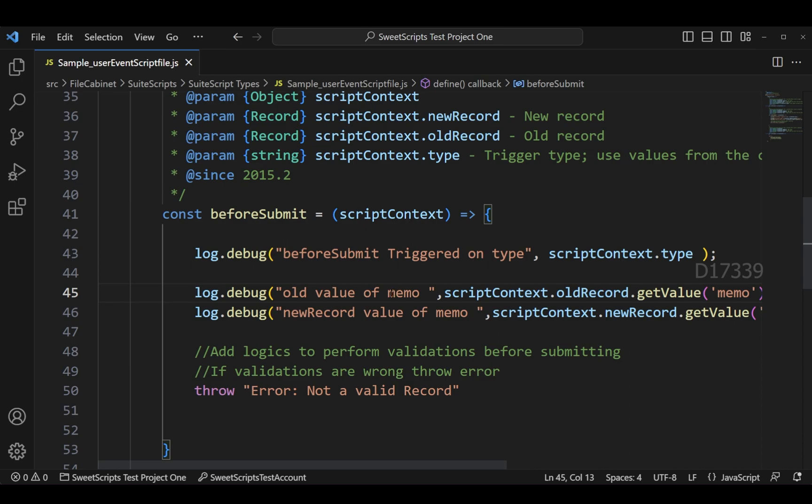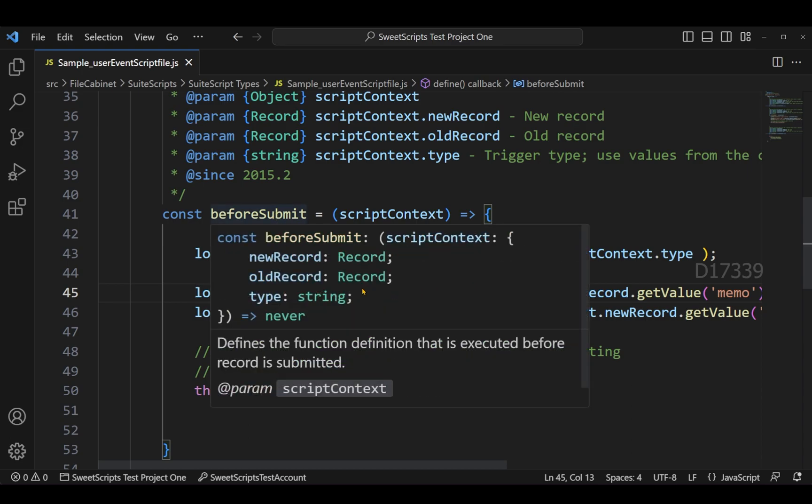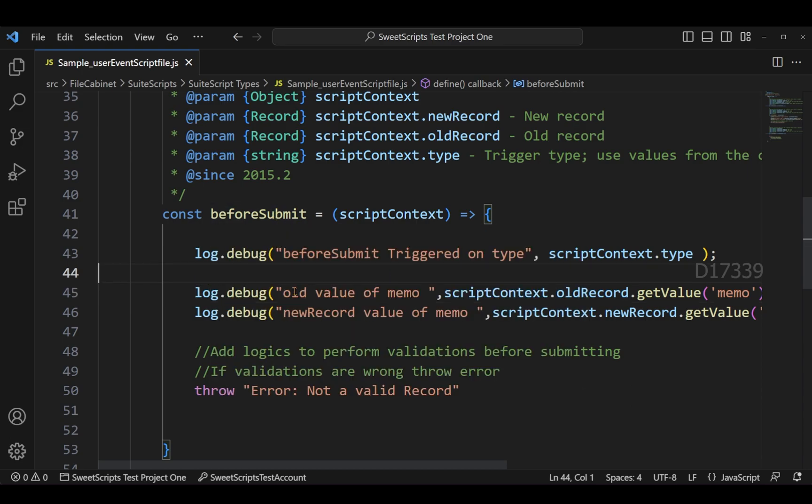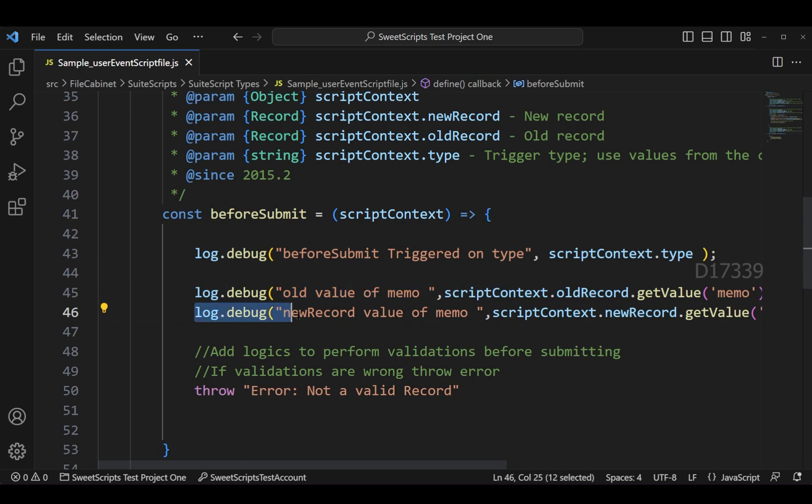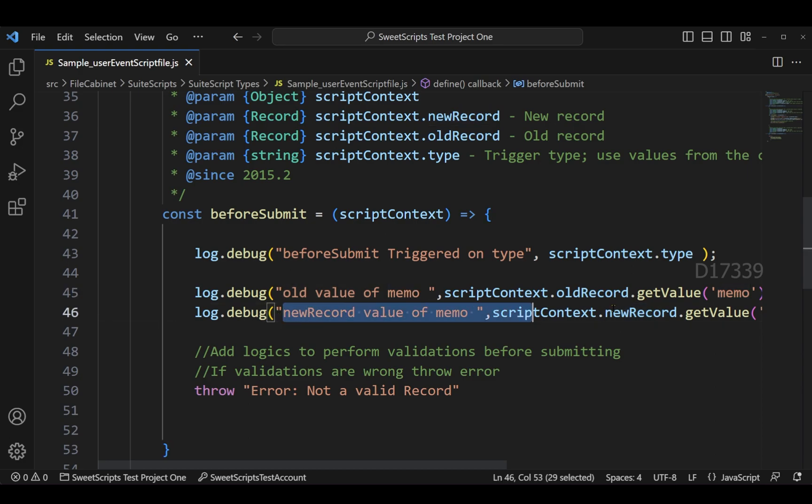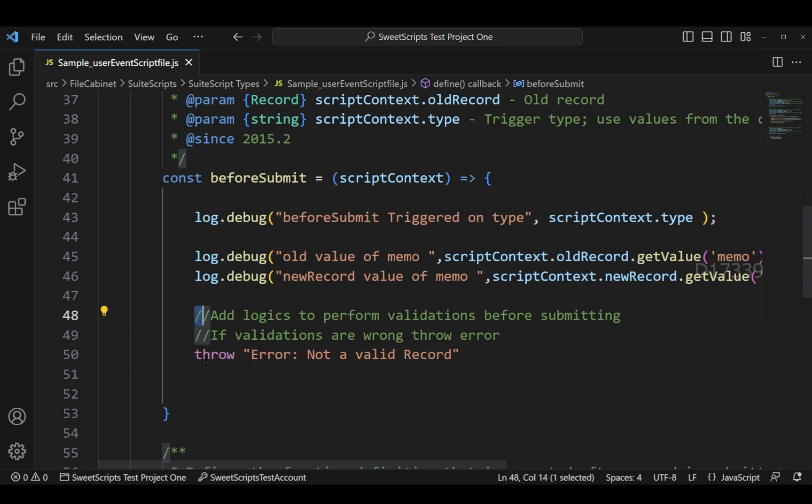Let's say I am opening an existing sales order. When I click save, when the before submit gets executed, it will try to find the old value of that particular current record. There is another log - let's say I modify the value of that memo field and this will show me the new value of that particular record.